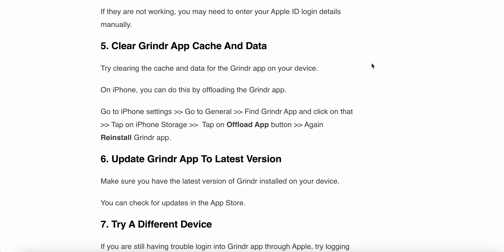The fifth step is to clear the Grindr app cache and data. Try to clear the cache and data from the Grindr app on your device. On iPhone, you can do this by offloading the Grindr app. Follow these steps: go to iPhone Settings, go to General, find Grindr, click on it, tap on iPhone Storage, tap the Offload App button, then reinstall the Grindr app.